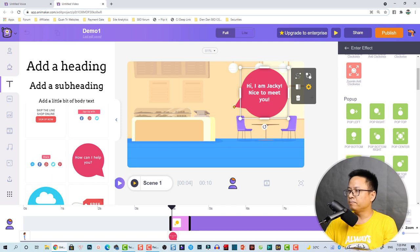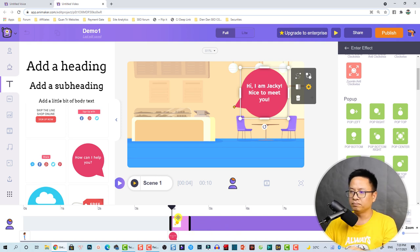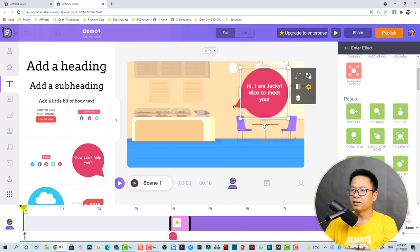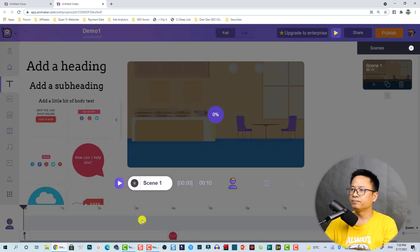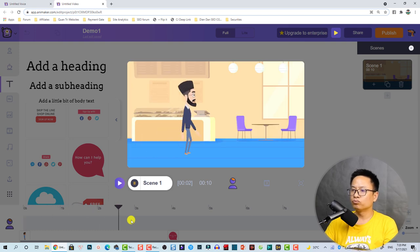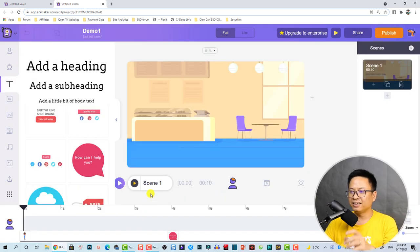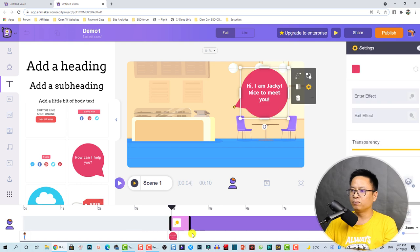You will also see the duration of the text on the timeline. Let's play the scene again to preview it. [Preview plays] Hi, I'm Jackie, nice to meet you. I think it's nice.